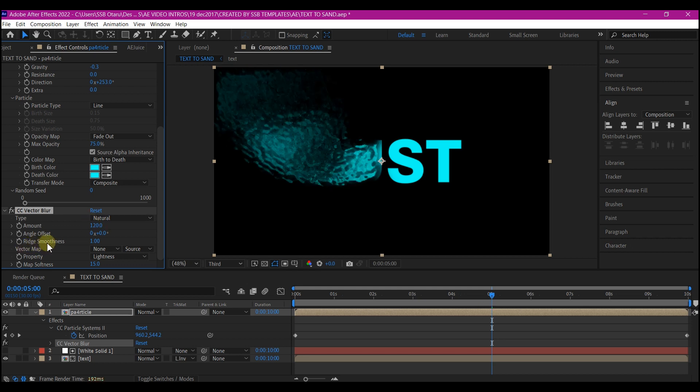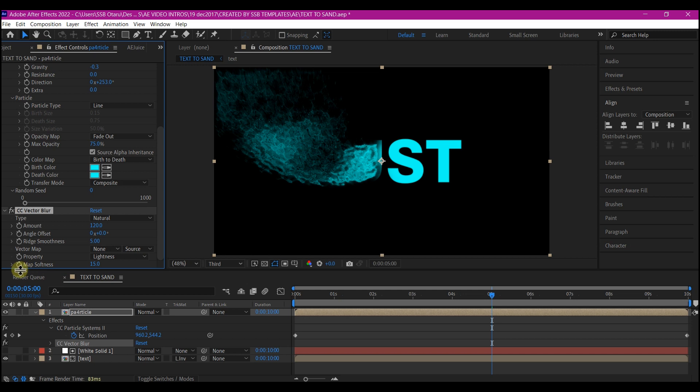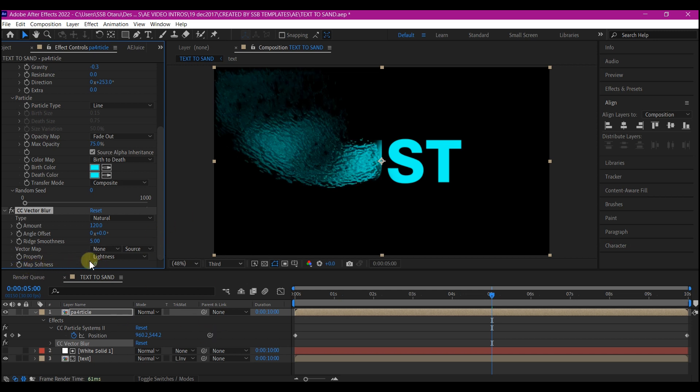The edge softness, change it to 5. And we're going to go to the map softness and make it also 5. And you can play around with these settings to get a different result.